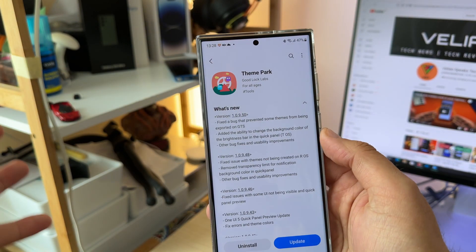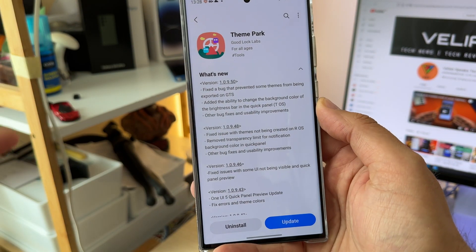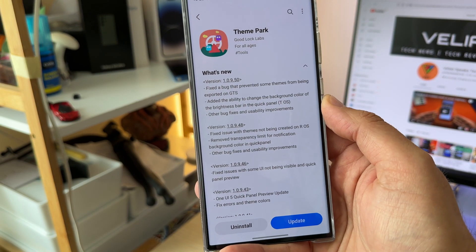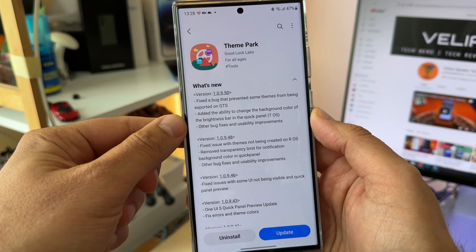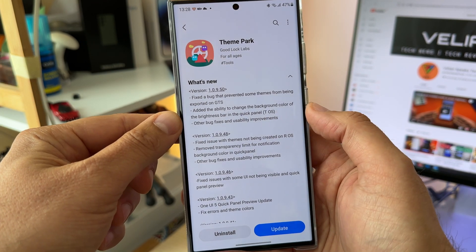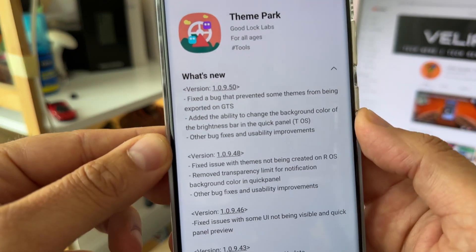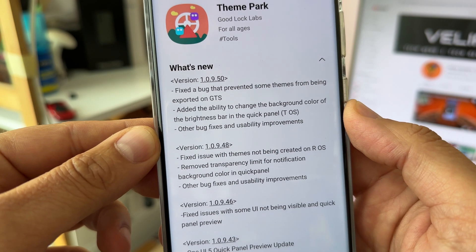Apparently it works for some users out there, so I cannot show you anything here. But they also added the ability to change the background color of the brightness bar in the quick panel.